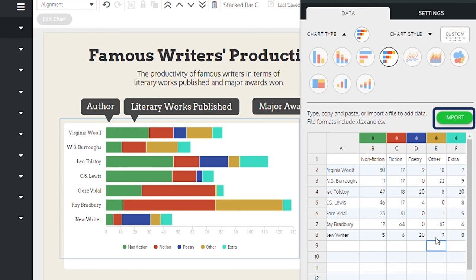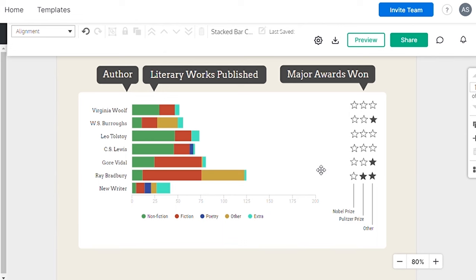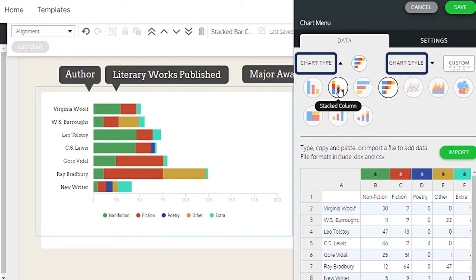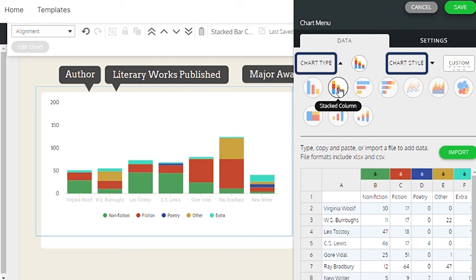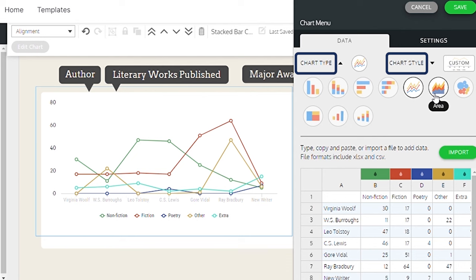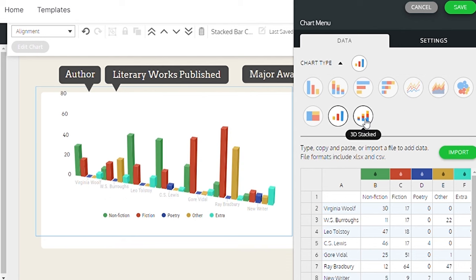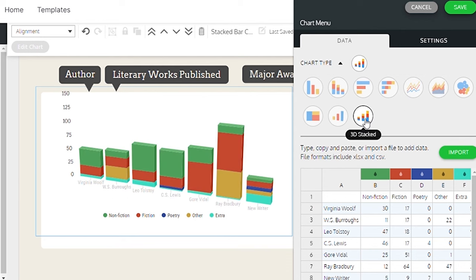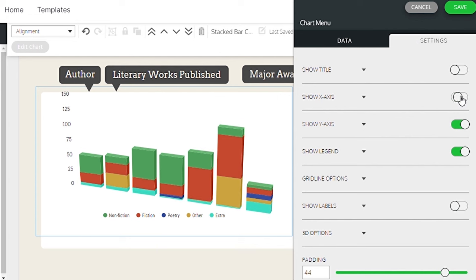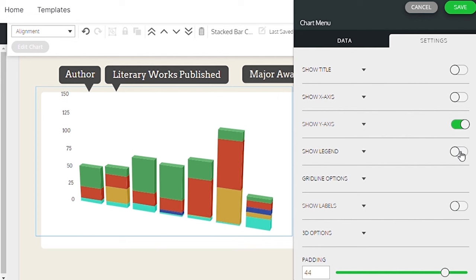Now it's time to stylize your chart. Here you can select the chart type and style. Simply choose any of these styles and the template will instantly adapt. To further tailor your chart, you can access the settings, which offers numerous customization options to meet your needs.